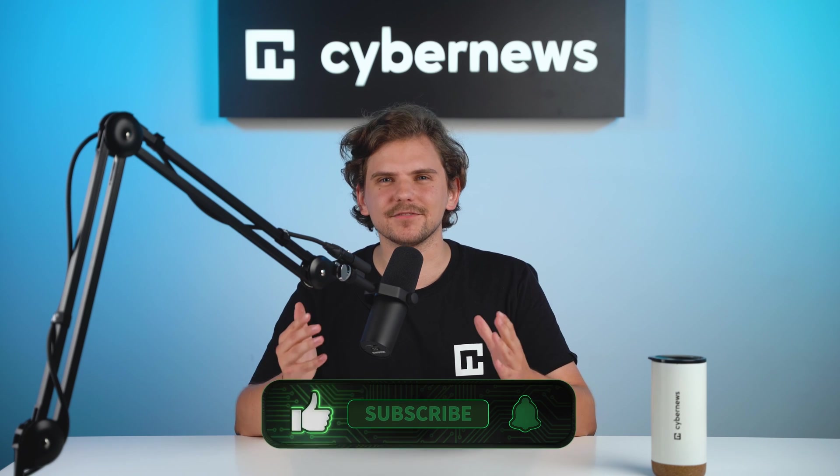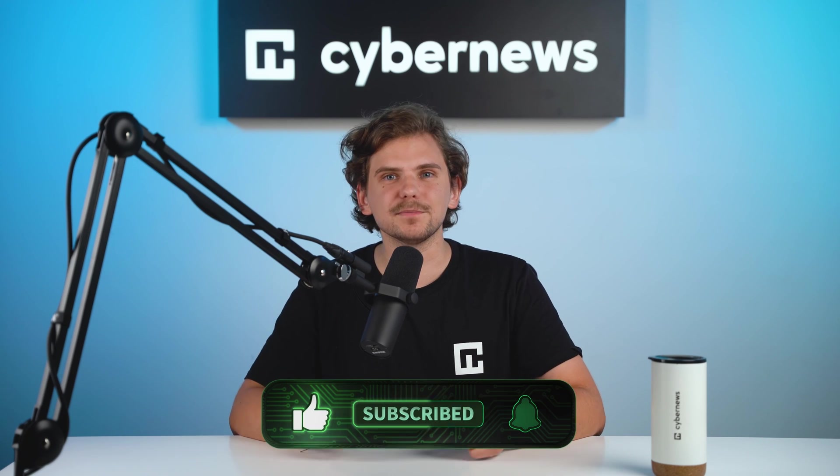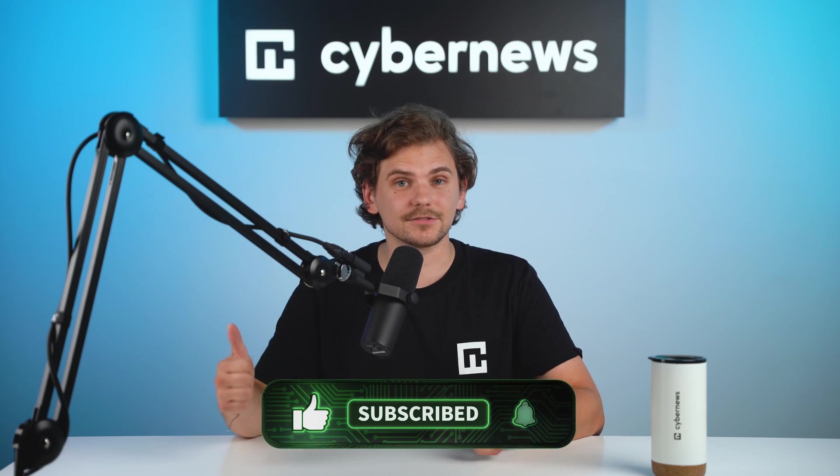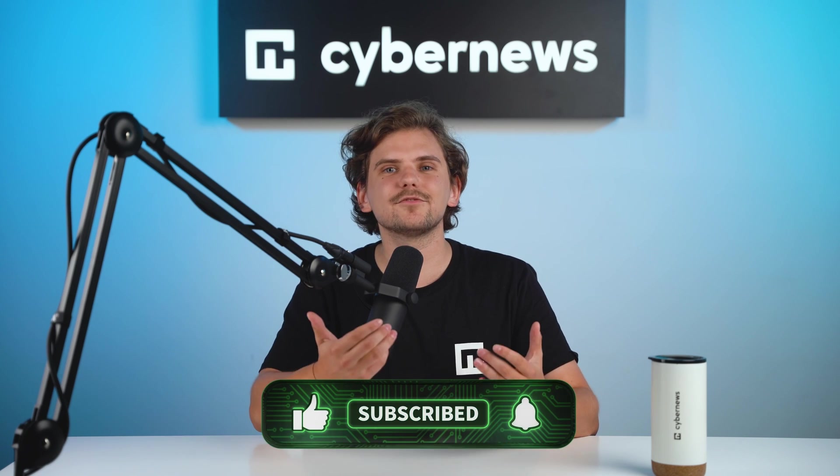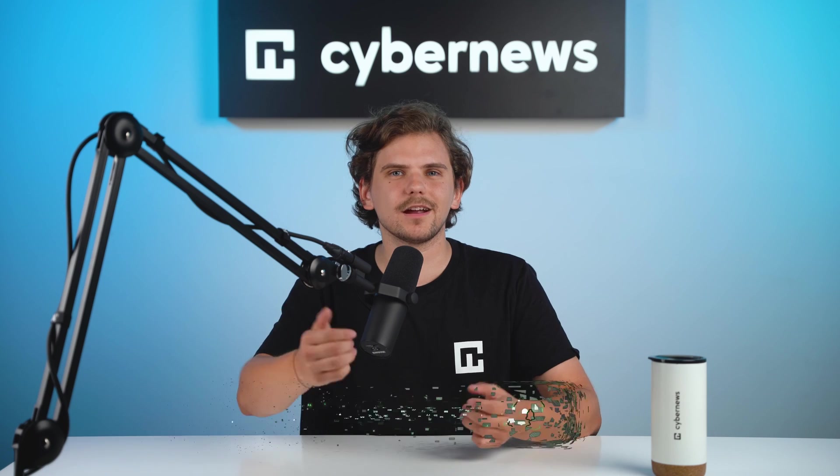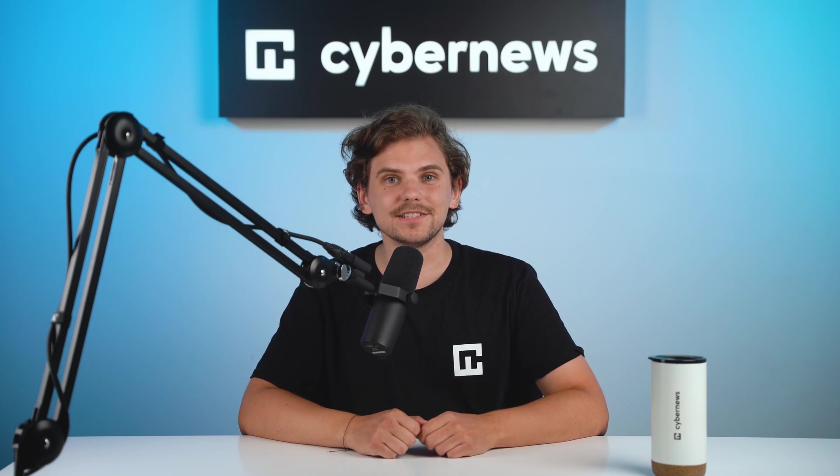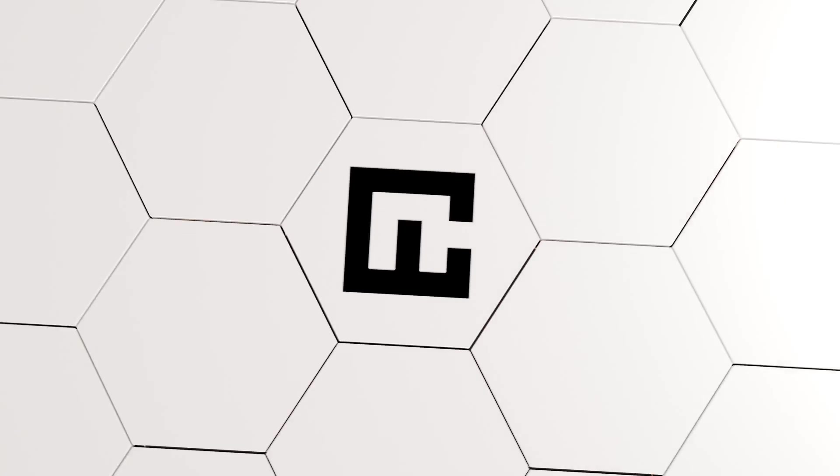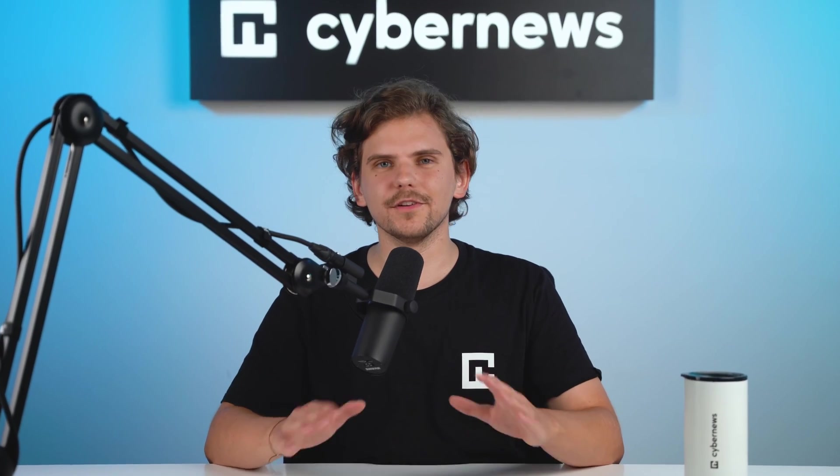Before we wrap up, thanks for watching, and if this video helped you out, don't forget to like it, and of course, subscribe to the CyberNews YouTube channel. So, let's summarize this whole video.